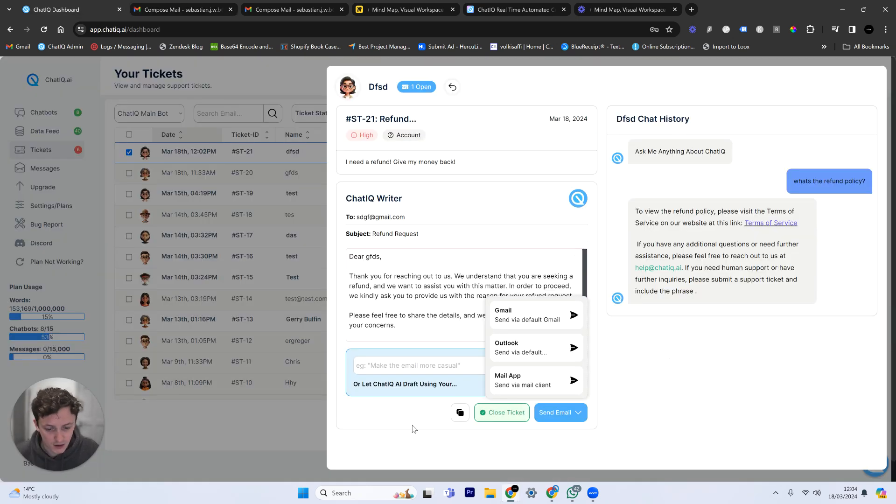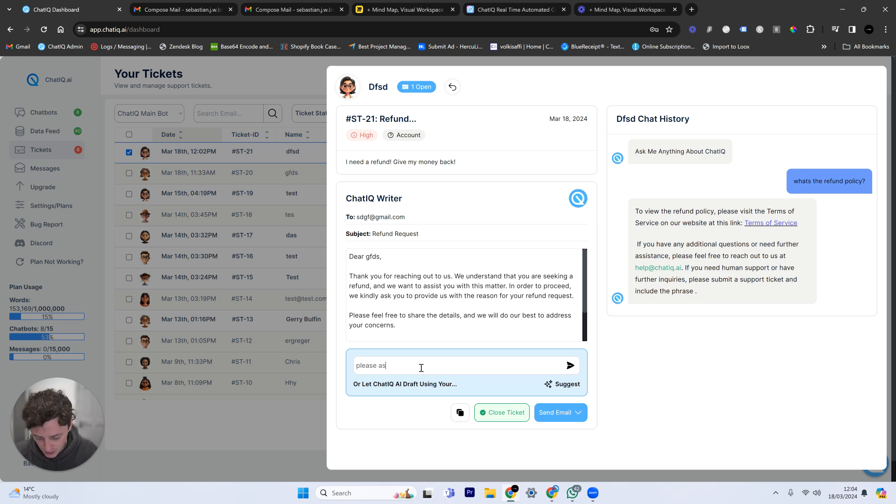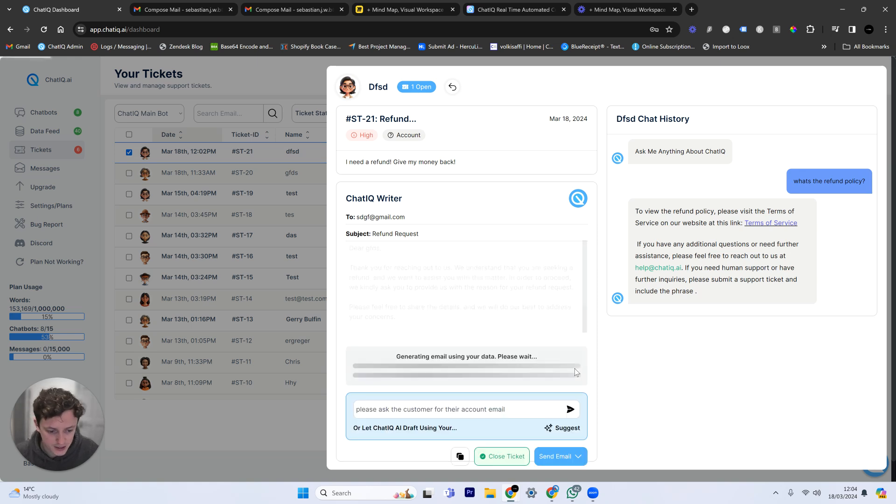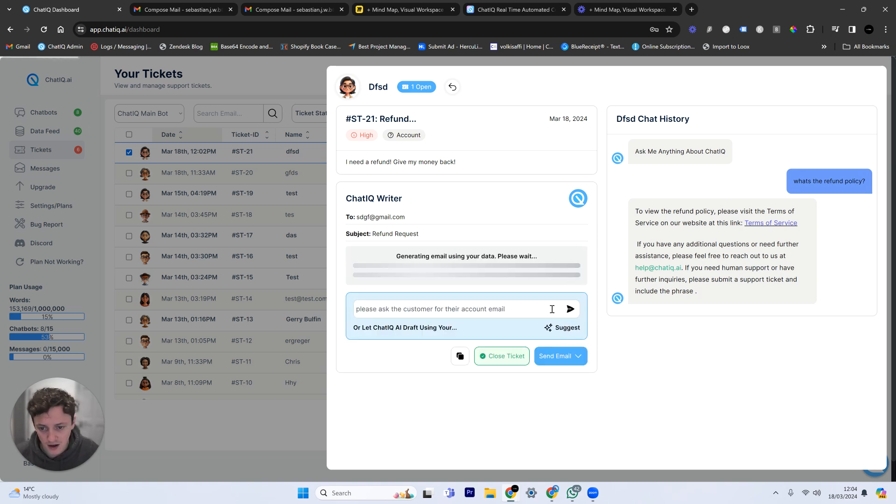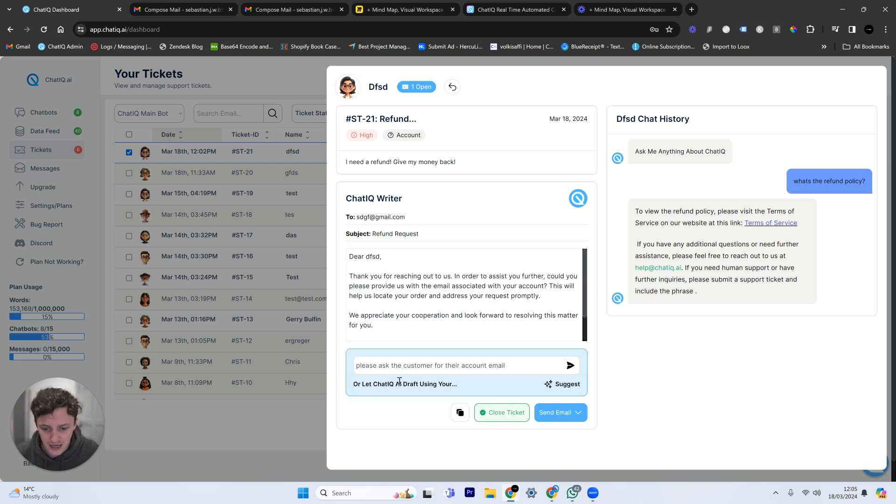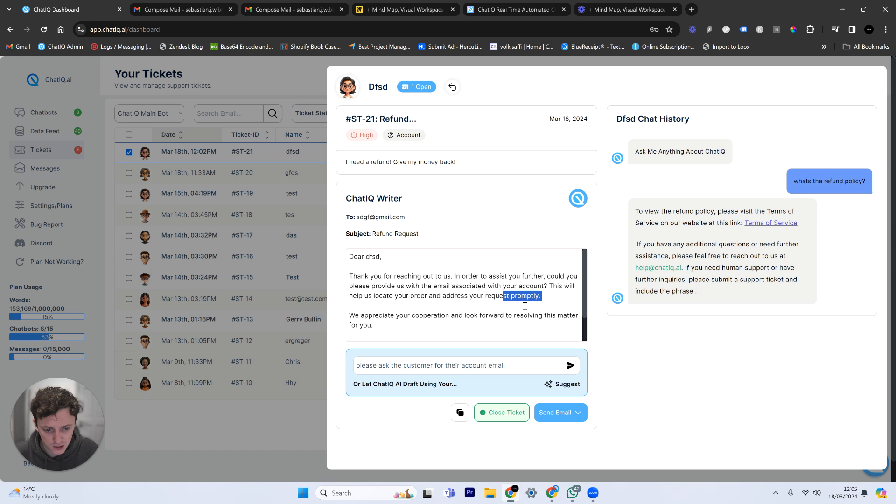If I now have done that, I can also, by the way, give it custom prompt information, saying, please ask the customer for their account email. And now, when I send this to the AI, it's going to use a combination of the knowledge that it has and also this prompt, and it's going to ask them for extra information. Provide us with the email associated with your account. This will help us locate your order and address the request promptly.